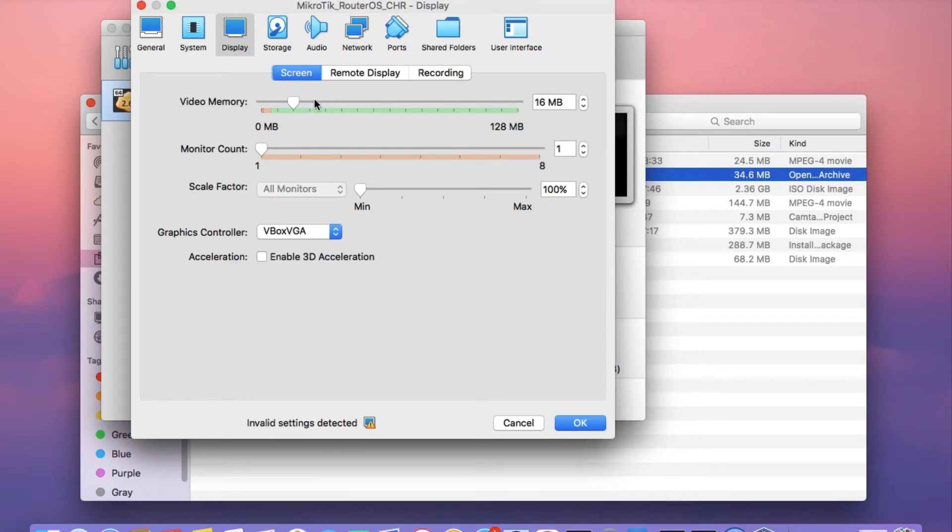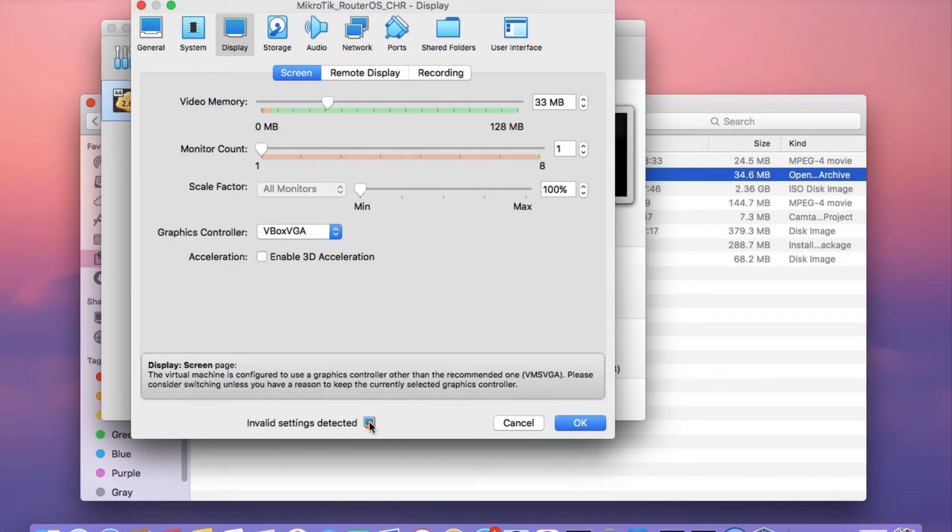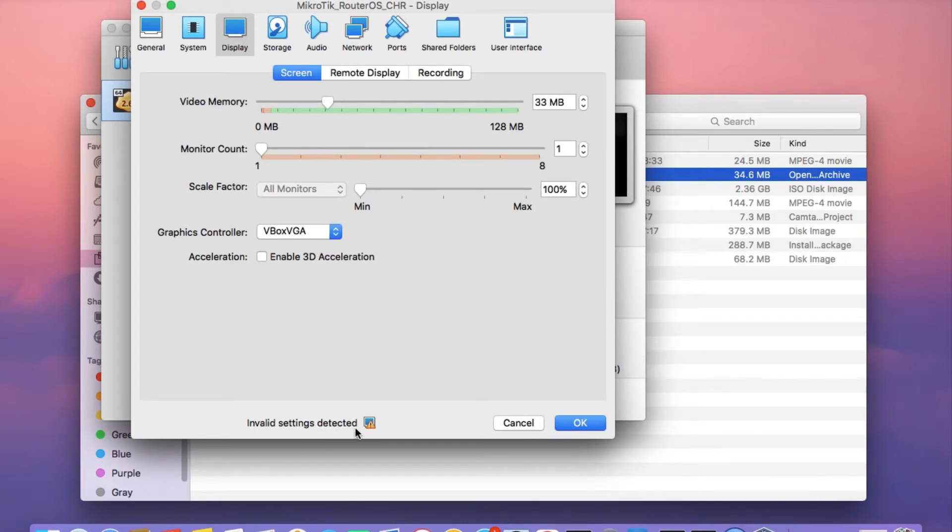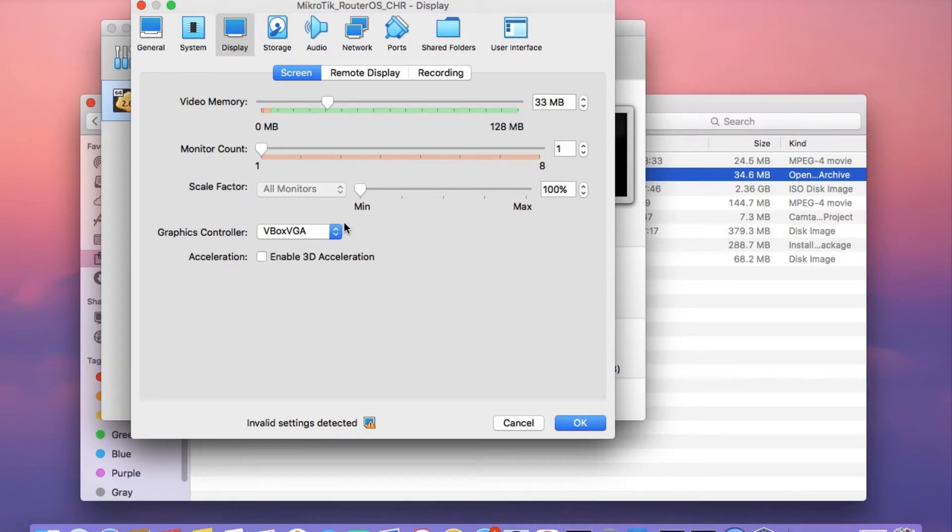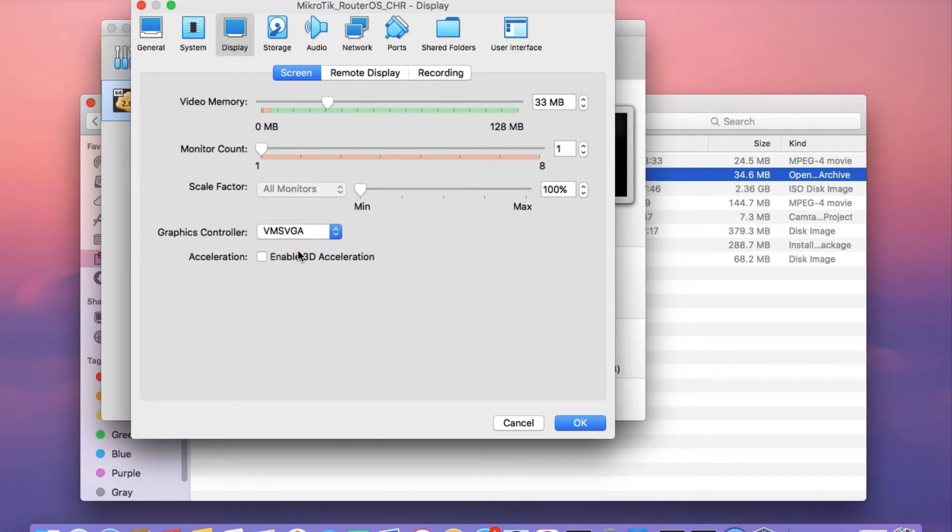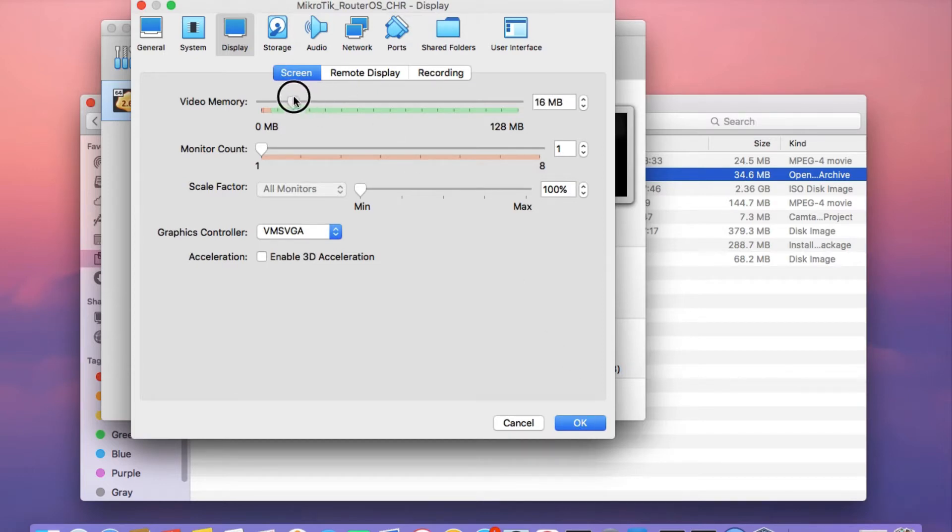And then we just need to make an adjustment. Let me just check the display here. Actually, it's complaining about the graphics controller. So we need to set the graphics controller to VMSVGA and then click on OK. Let me just adjust the video memory and then click on OK.